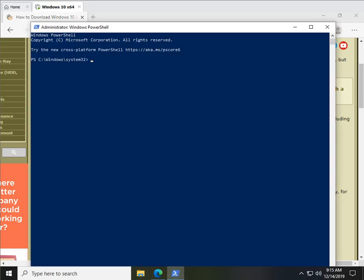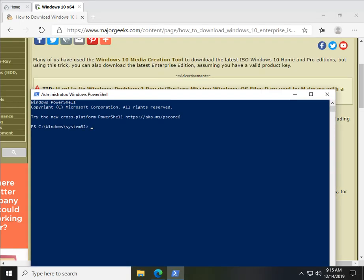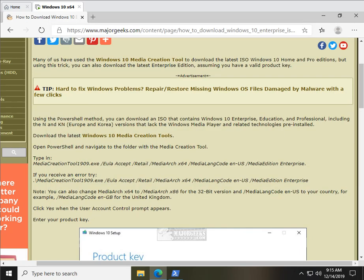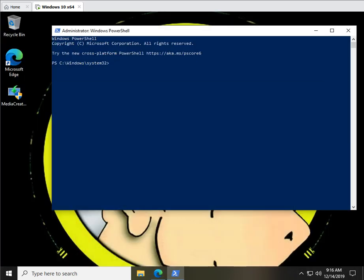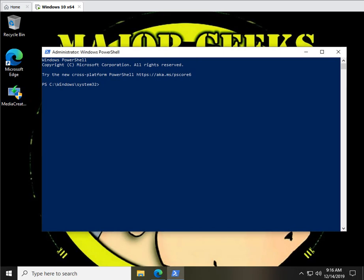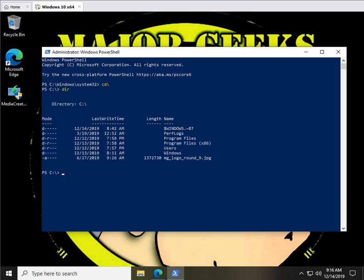Click yes on the user account control prompt. Now we have two lines here that we're going to use to actually get this to work, but before we do that, if you're not familiar with PowerShell or the command prompt, you need to know where you saved the file, so you could do cd backslash, for example, and then type dir to see where you are.